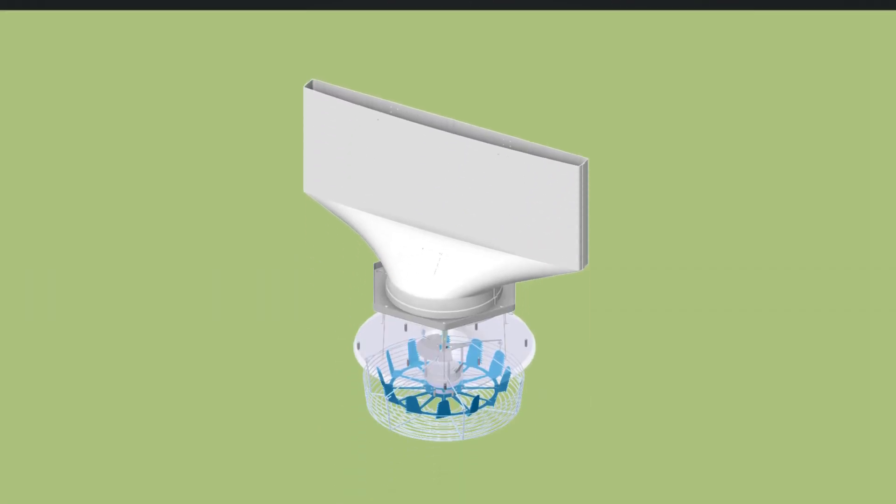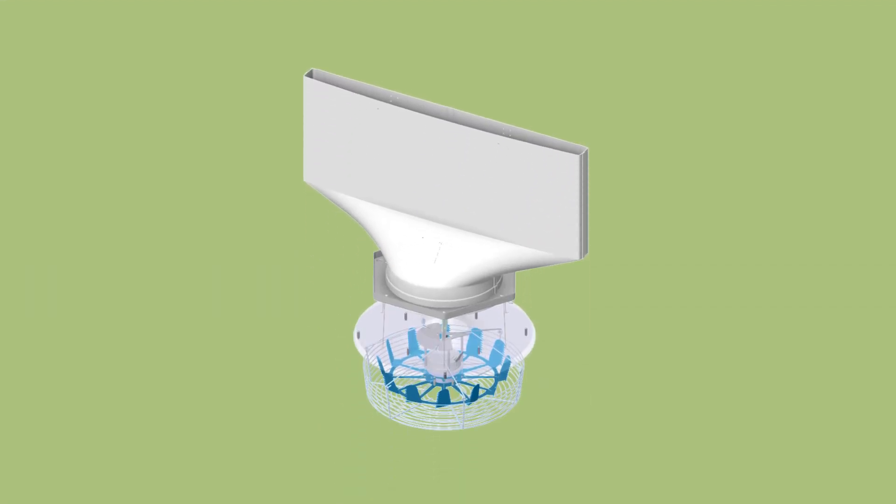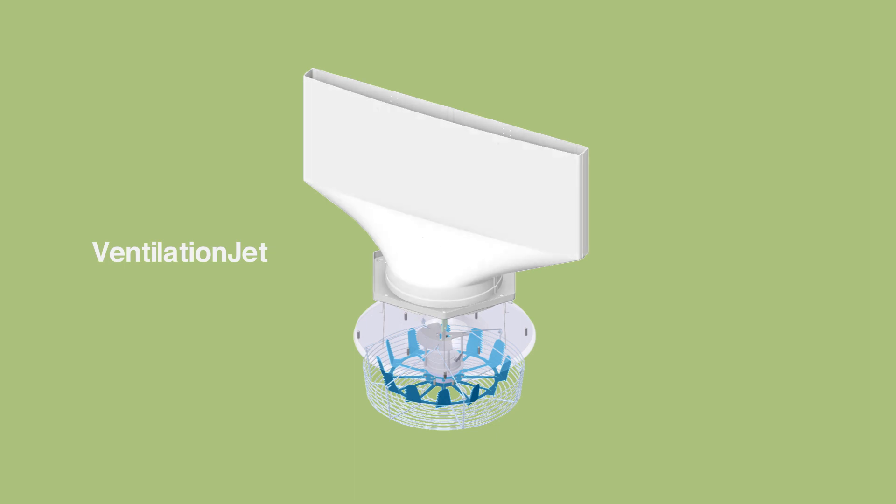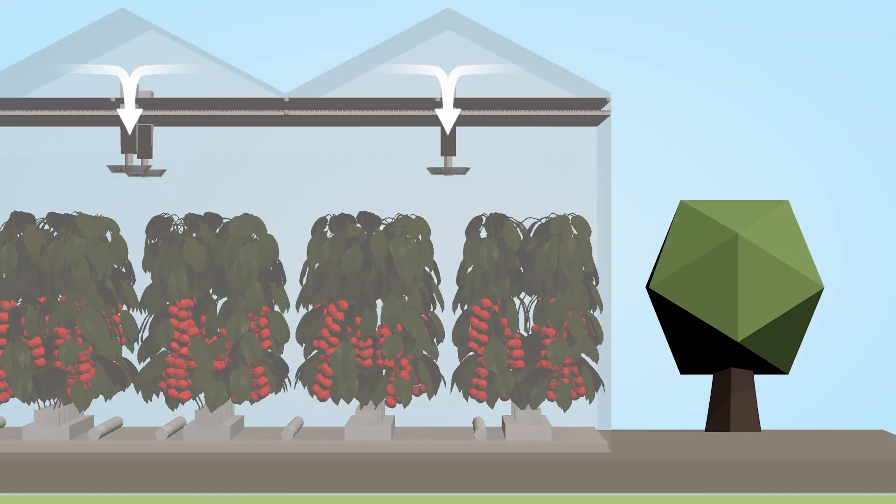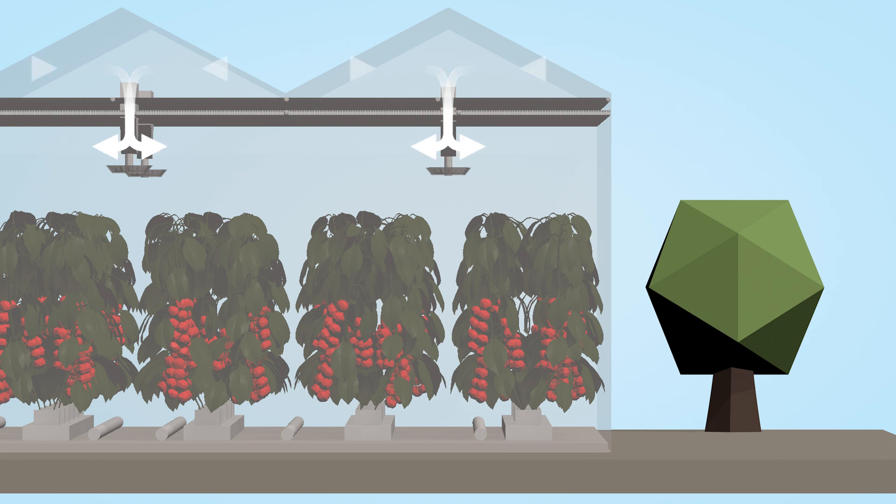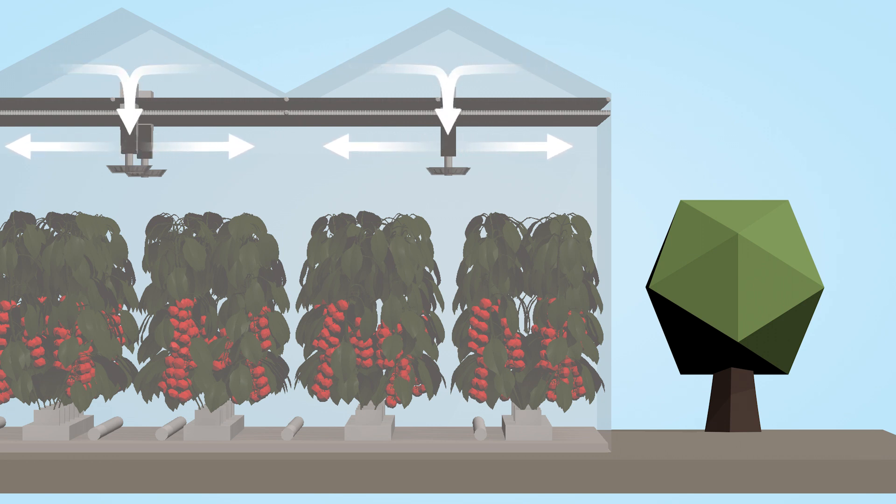The Climaflow system consists of a ventilation jet and a vertical Climaflow fan. The ventilation jet draws fresh air from above the screen,